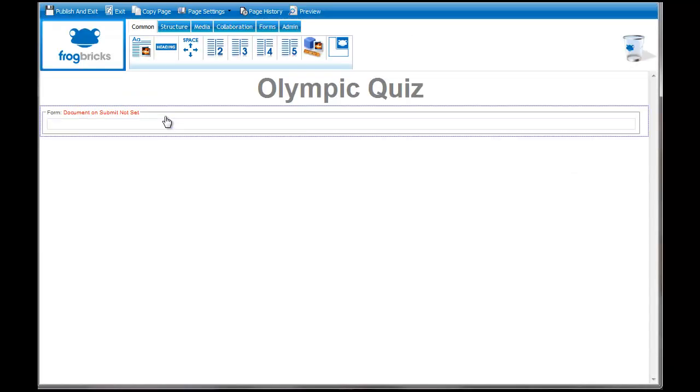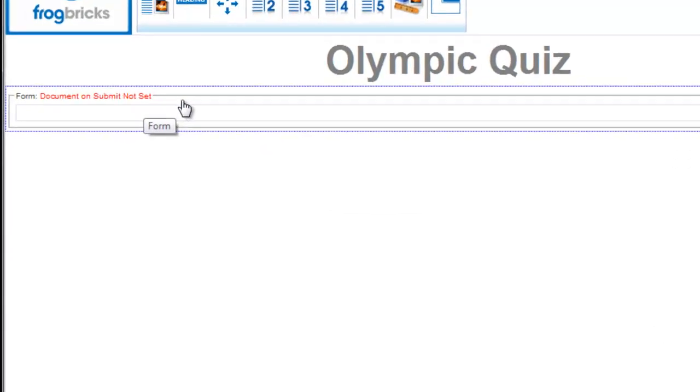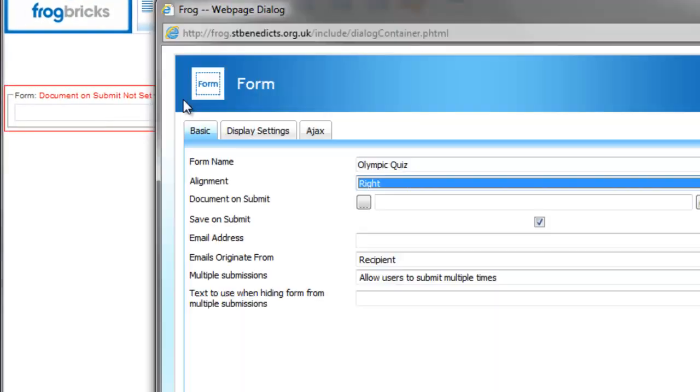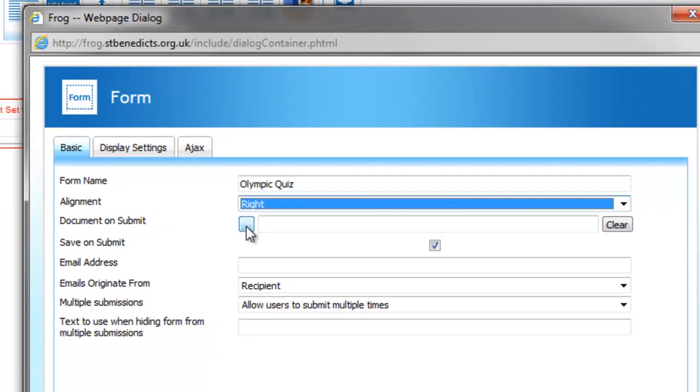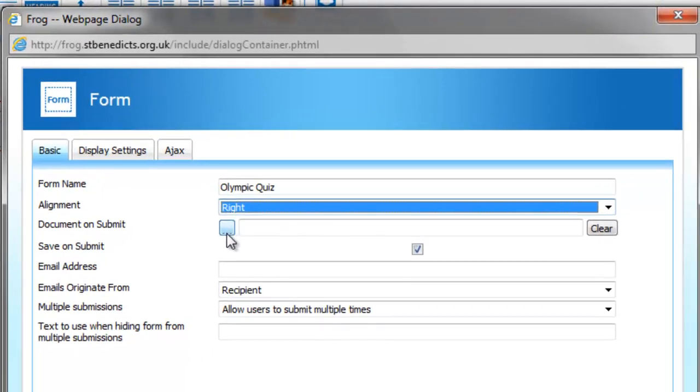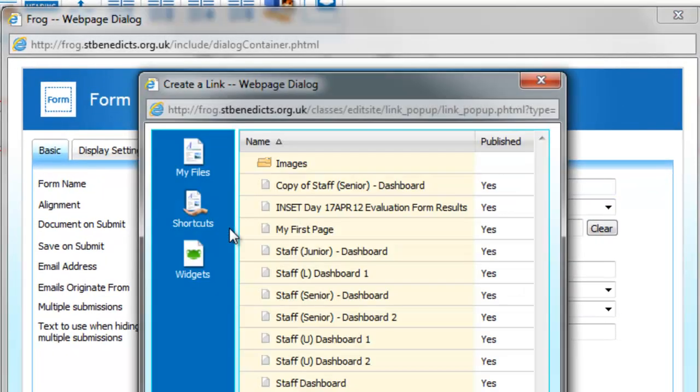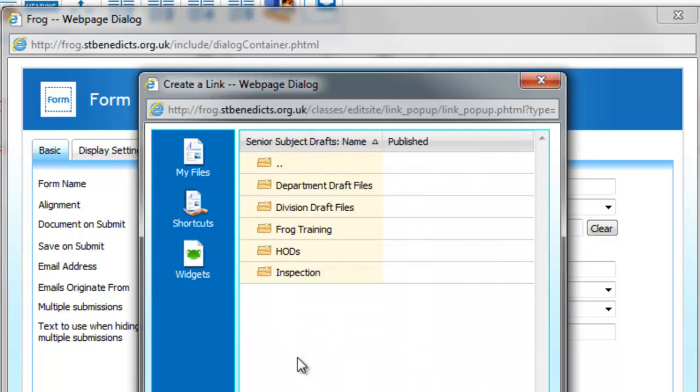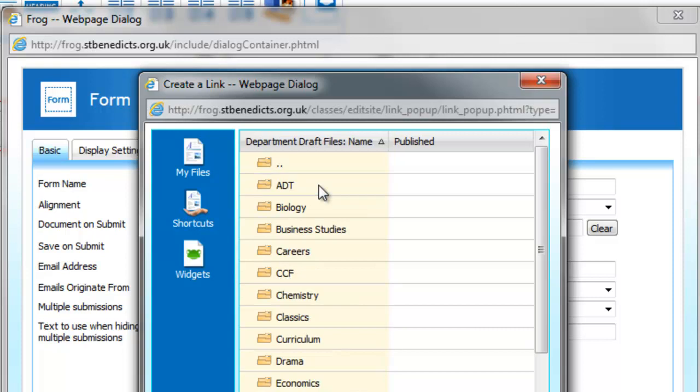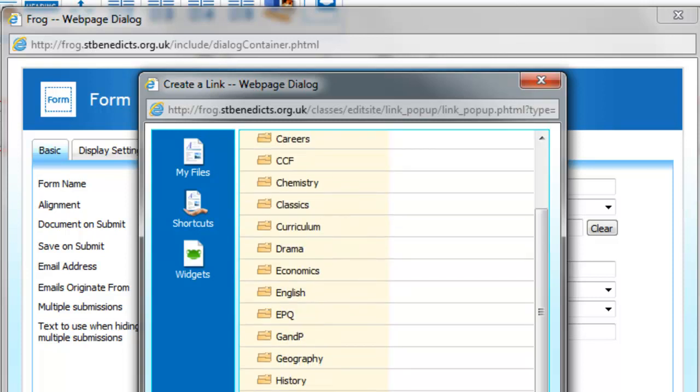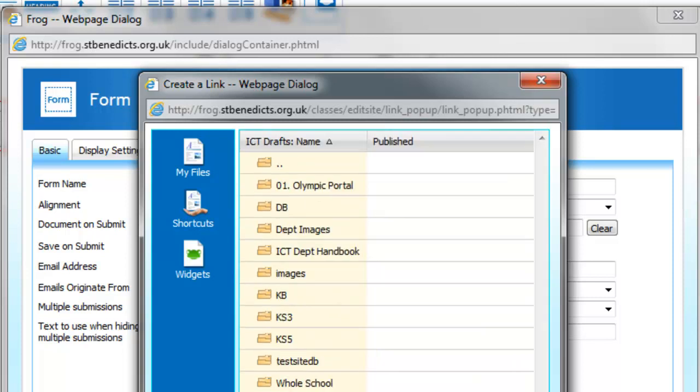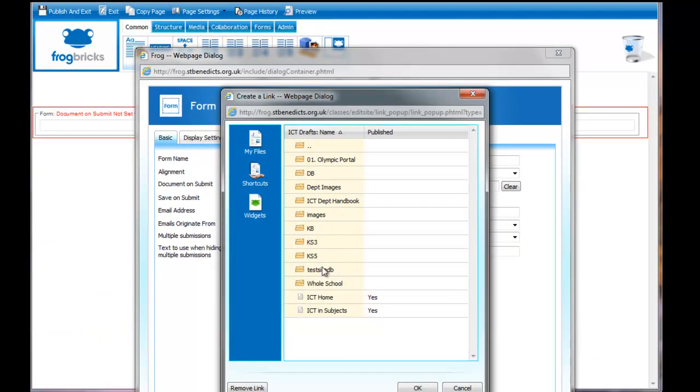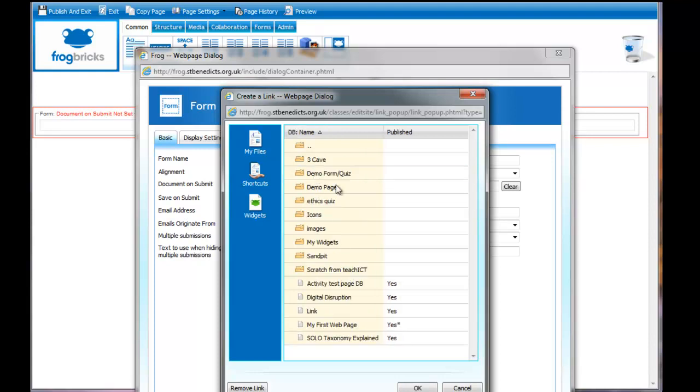If you open that up again, you can see the document on submit is not set. I'm going to double click this. Then document on submit. I click on the three dot button for browsing. I'm going to go into my form folder. It was in DB wasn't it?